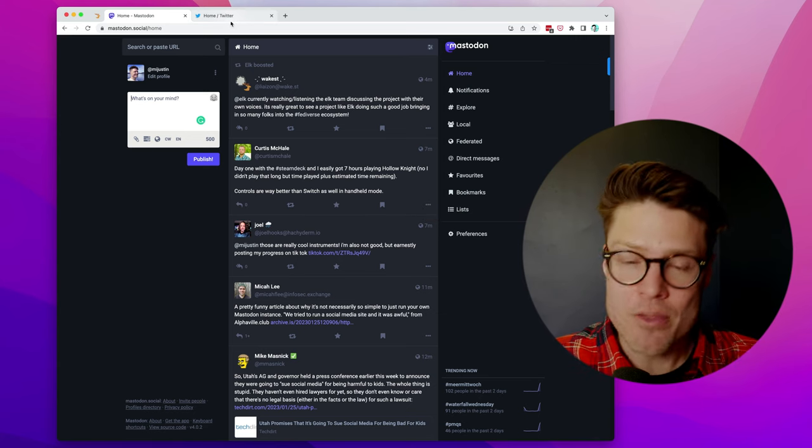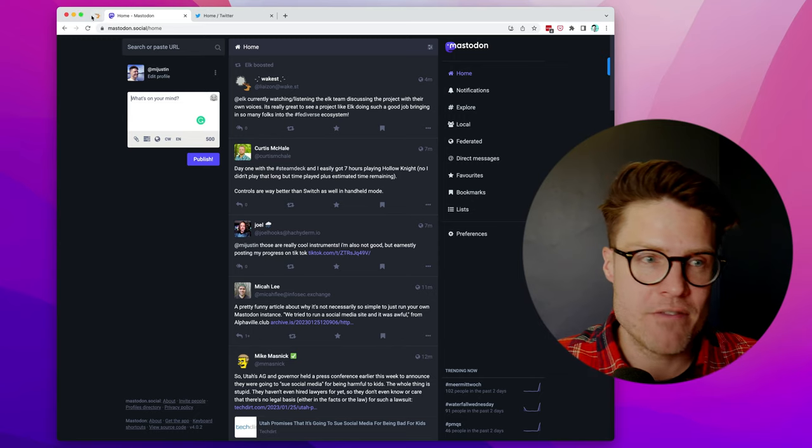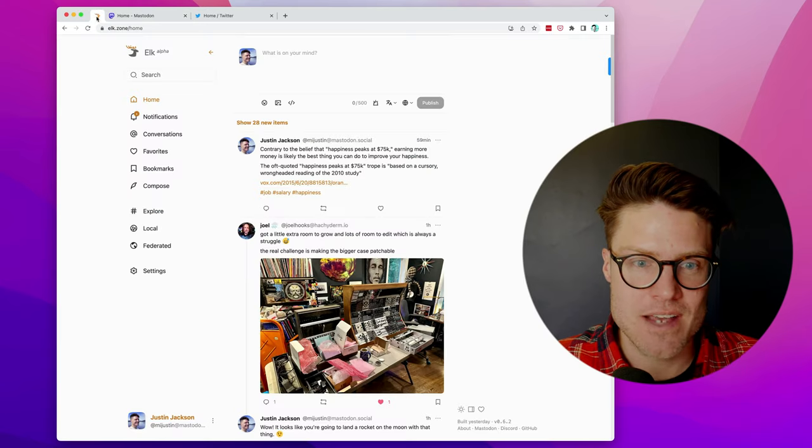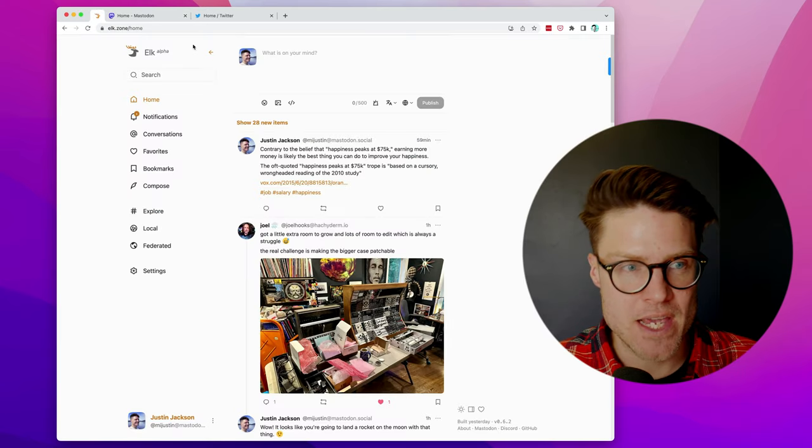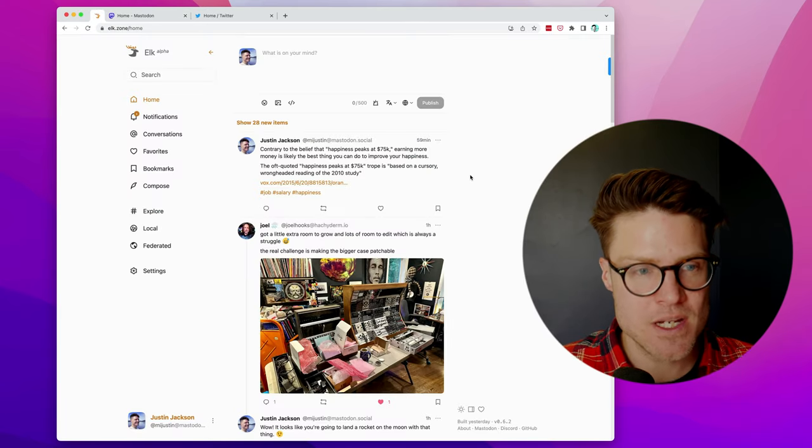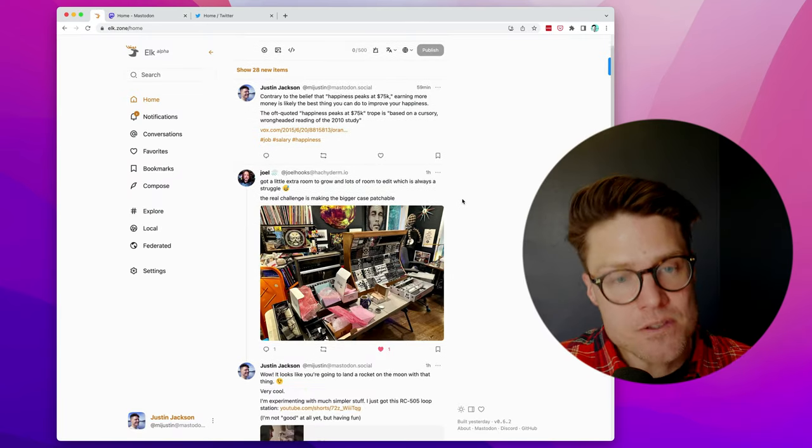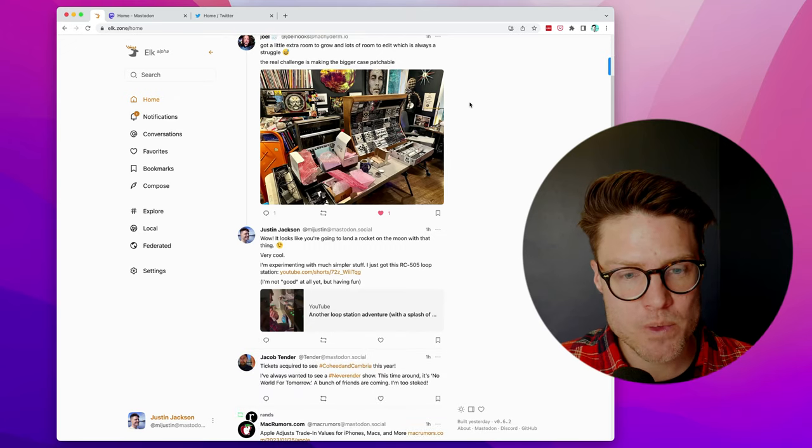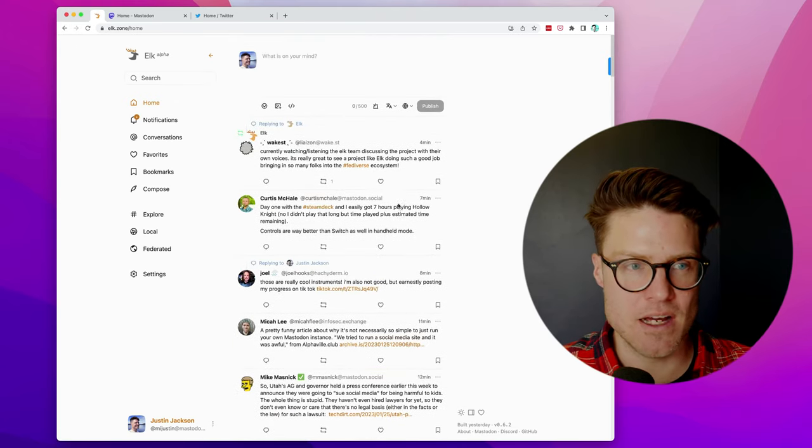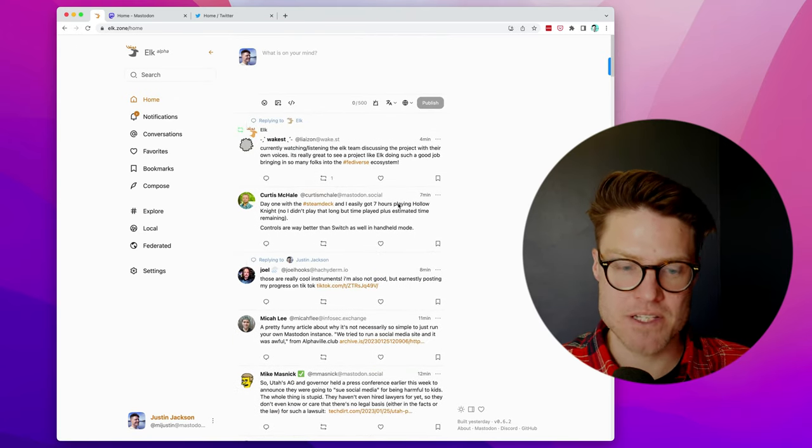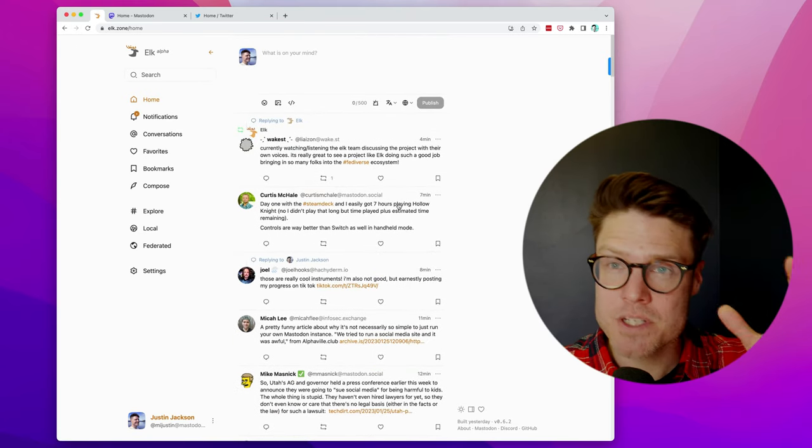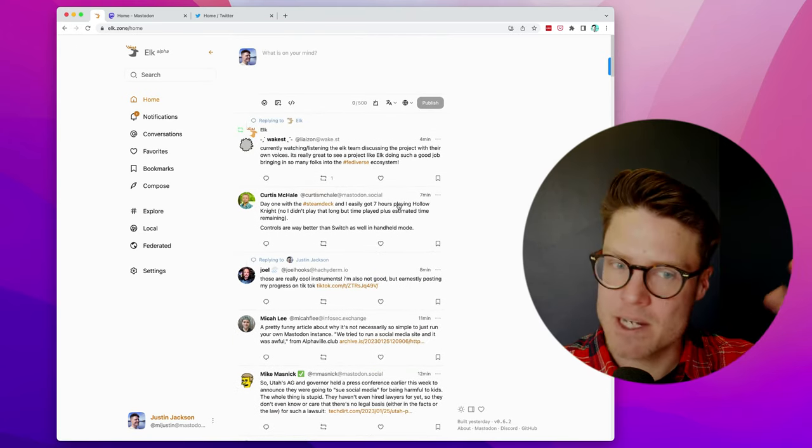And on the web, my favorite is Elk, elk.zone. You can see it feels a lot like Twitter, and this alone has transformed my usage of Mastodon. I find I'm using it way more on the web.